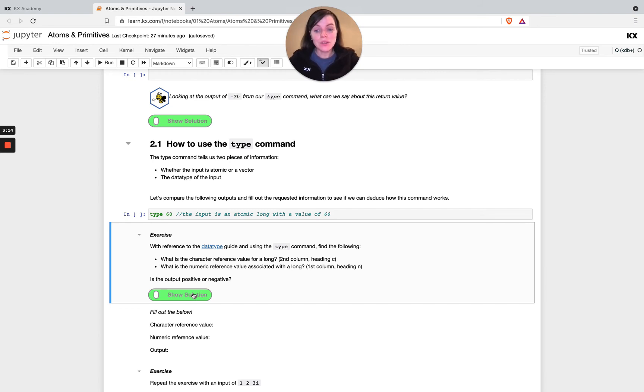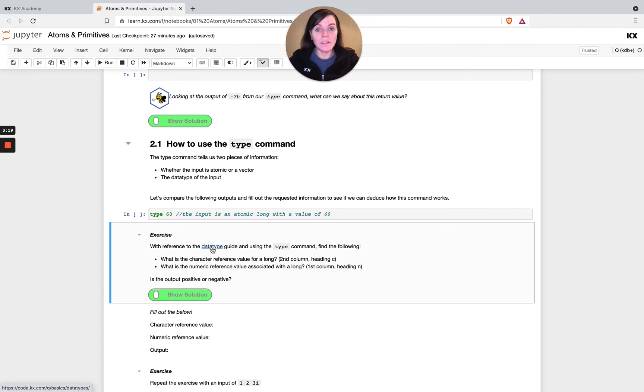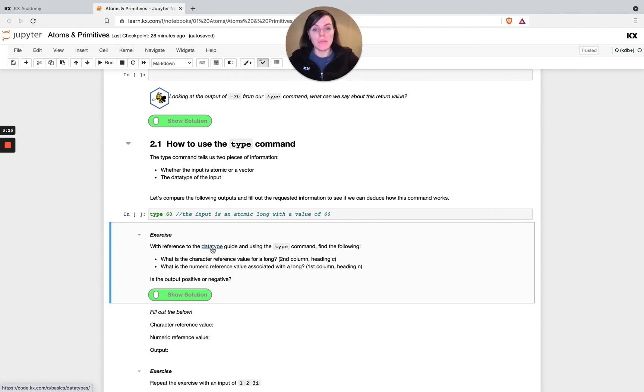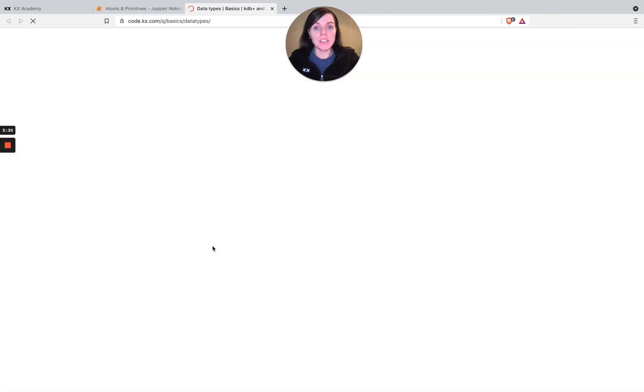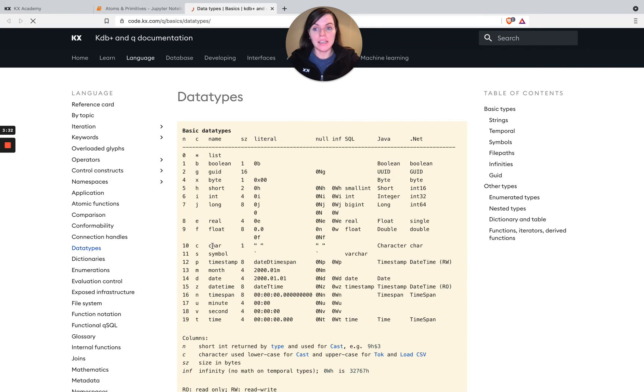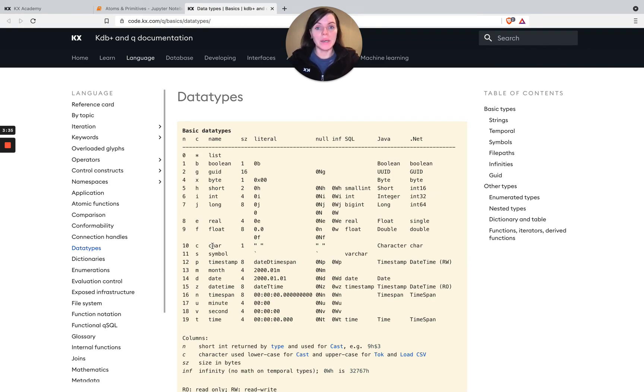There's also lots of links to our code.kx.com page as well as other documentation we recommend. So the Jupyter Notebooks are just a learning tool and just a way to start bringing some concepts and allowing people to code all in the one environment, but code.kx.com is our primary documentation site. So you'll have this open the entire way through the course.